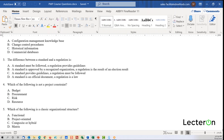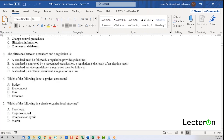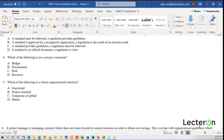Question four: which of the following was not shown as a project constraint? Remember the balloon. Budget, risk, and resources are all constraints, but procurement is not.